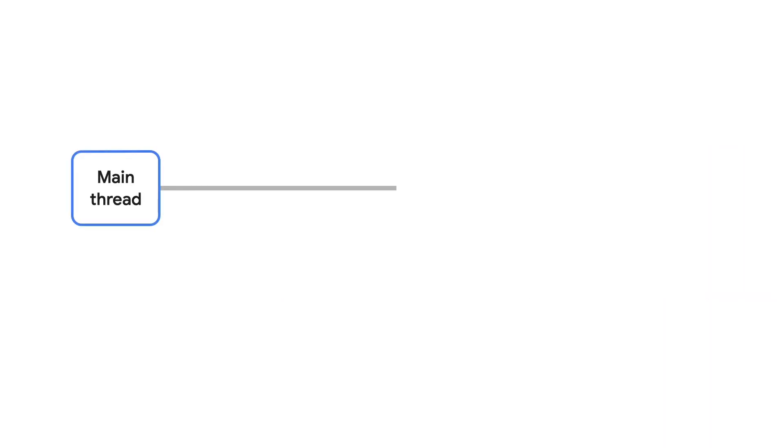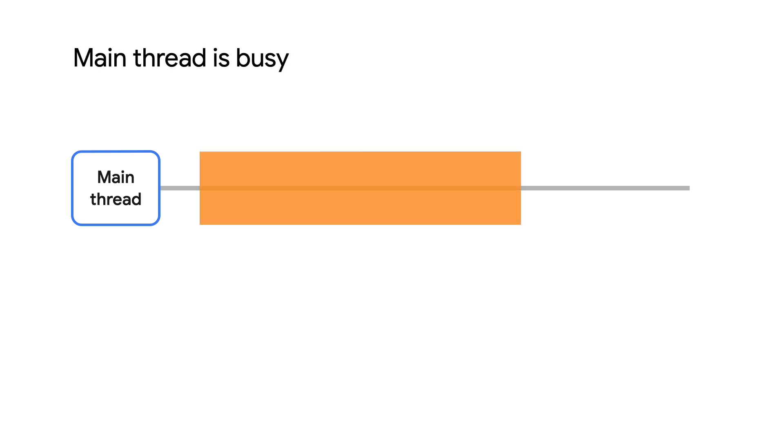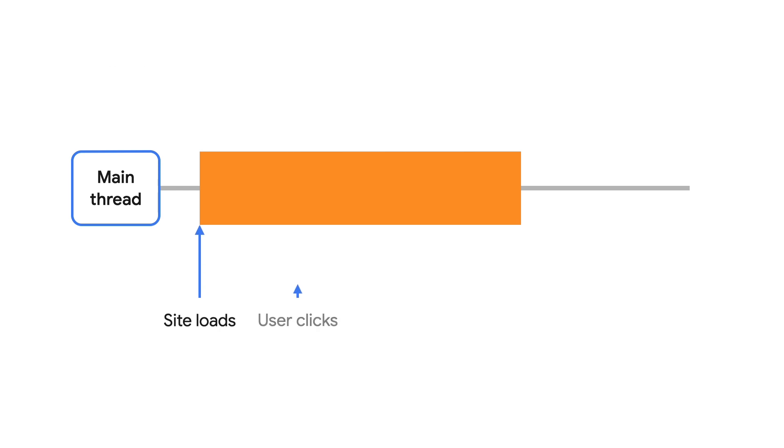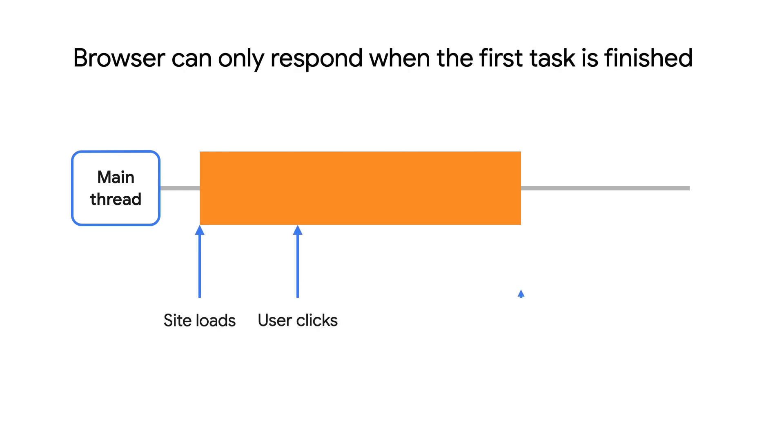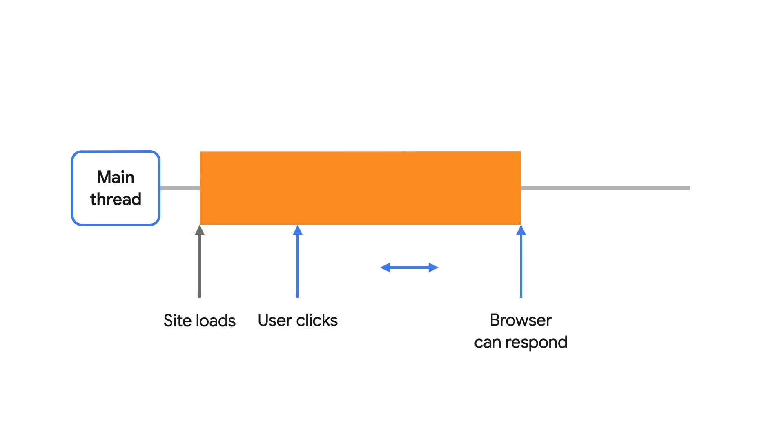First input delay measures how long it takes in milliseconds for your site to react after someone interacts with it. It's like when they click on a button or if they tap on a text input. That means we're measuring the delay in processing data and interactions, not the time it actually takes to process that data.